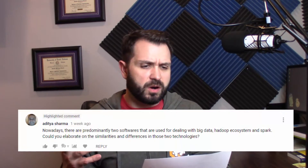Today's question from the YouTube comments says: nowadays there are predominantly two softwares used for dealing with big data — the Hadoop ecosystem and Spark. Could you elaborate on the similarities and differences between those two technologies? That's an amazing question and one we hear all the time. Hadoop is a very mature technology and is almost synonymous with big data.